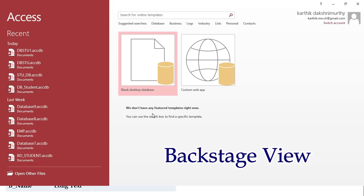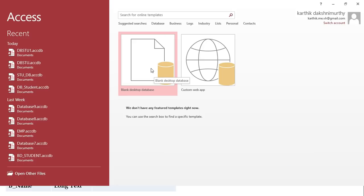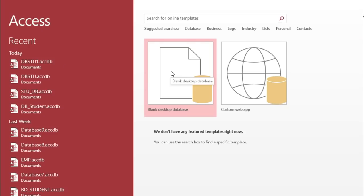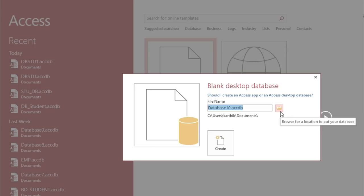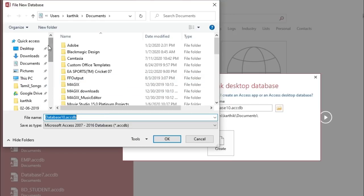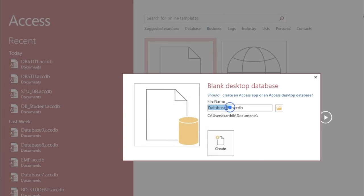When you click the icon it will take you to a backstage view where you can see two types of databases: blank desktop database and custom web app. Today we are going to use blank desktop database. When you click on it, a pop-up window will appear where you give the file name and optionally change the file location. I am going to use the default location and change the file name to 'college'.